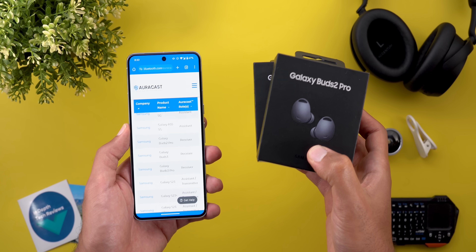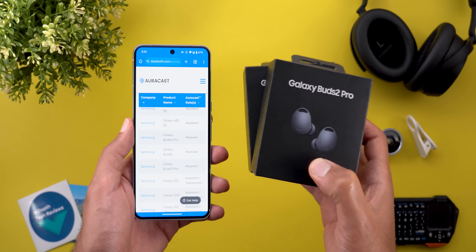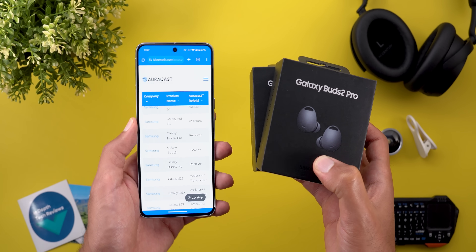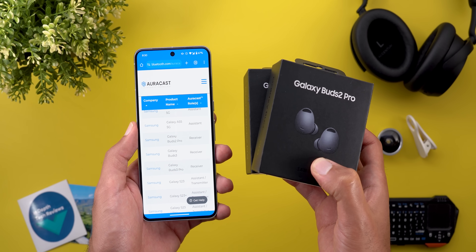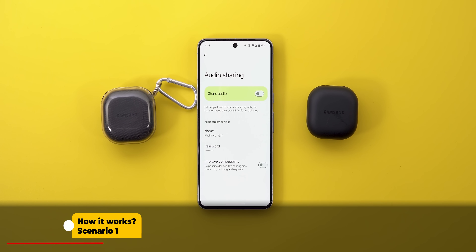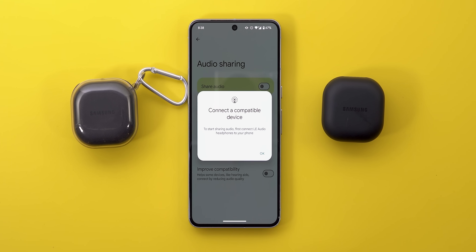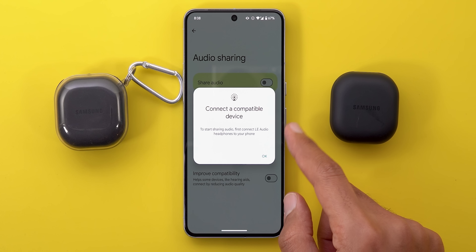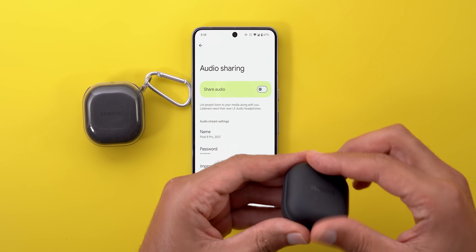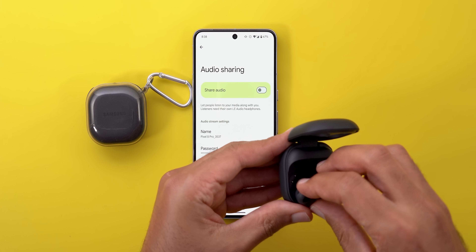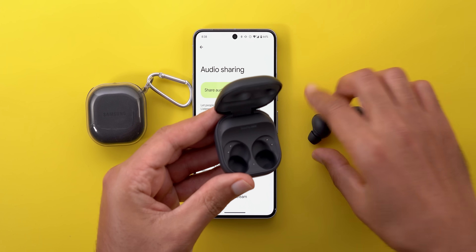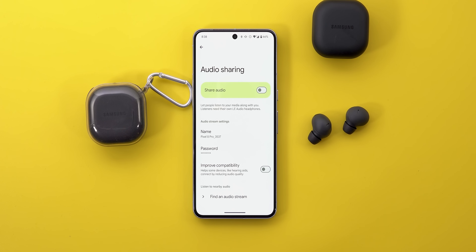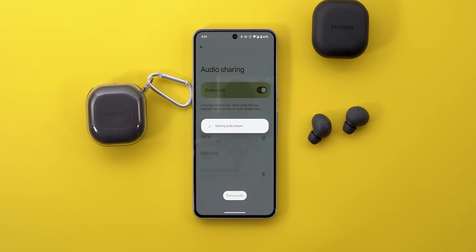I bought a couple of Galaxy Buds 2 Pro to show you how this feature works. I have the two headphones ready to show you every possible scenario. When you turn on the switch without the right headphones it will tell you that you need Low Energy Audio headphones. Let's start with the first one, which is already paired to my phone — give it a few seconds to connect.